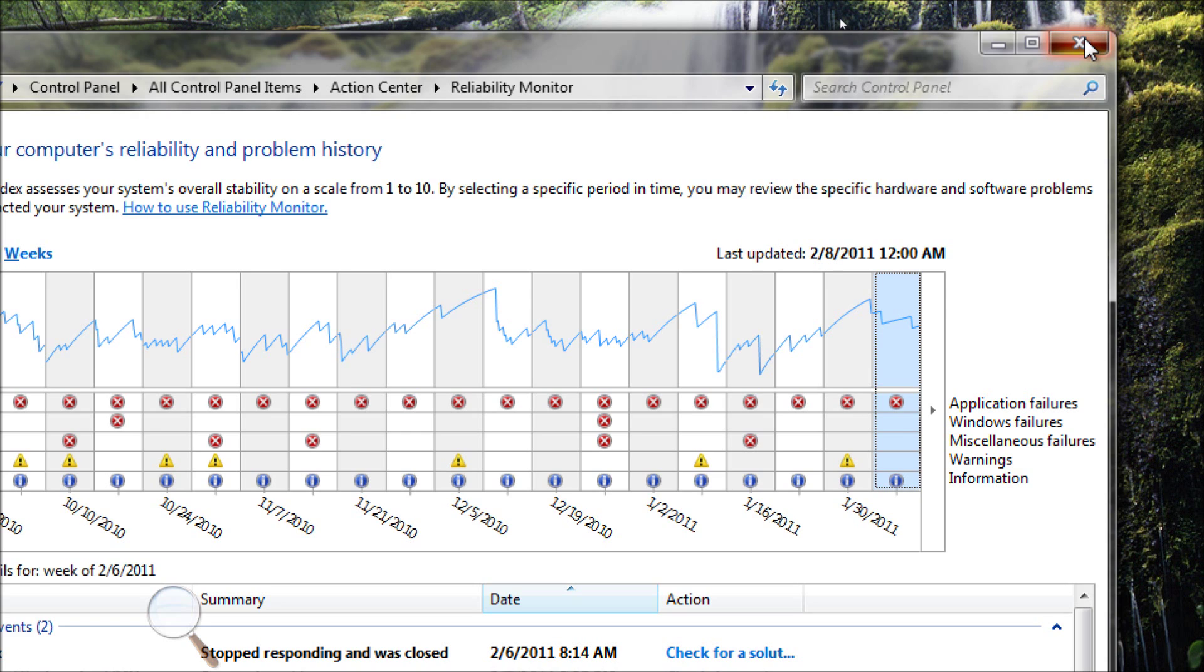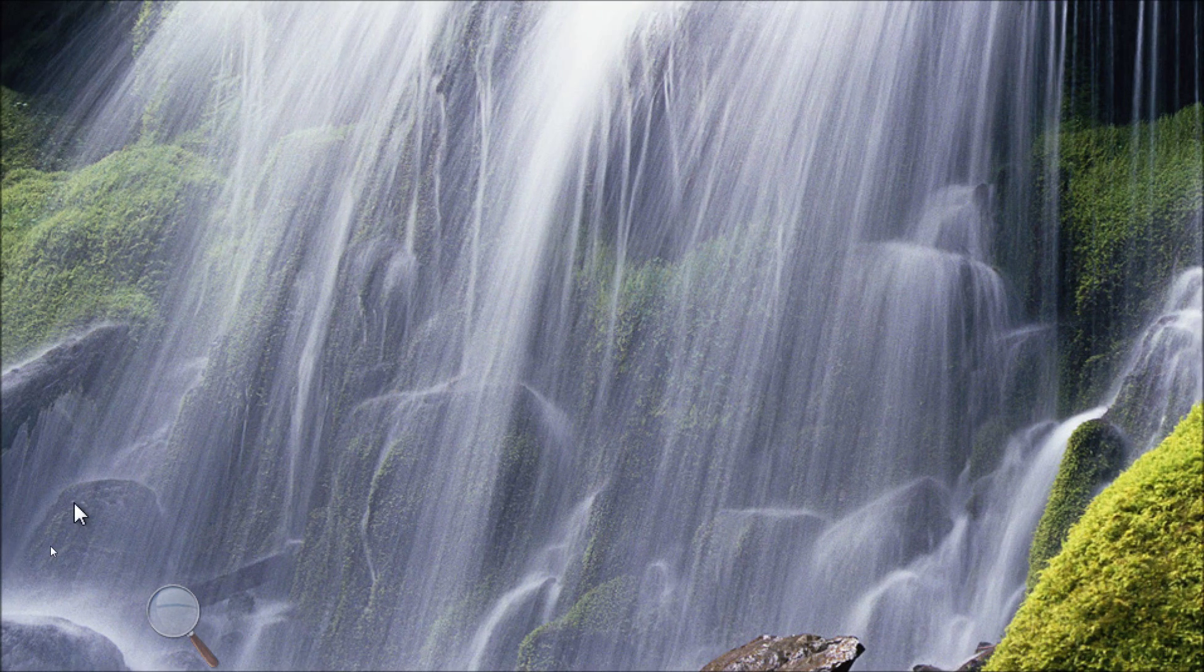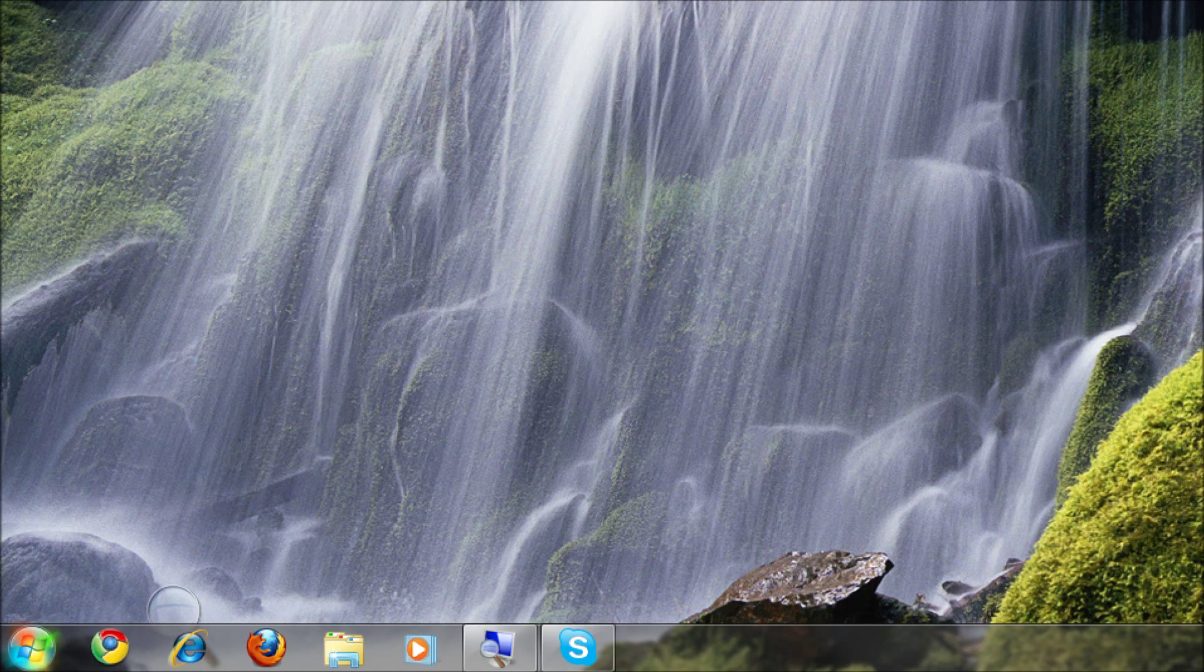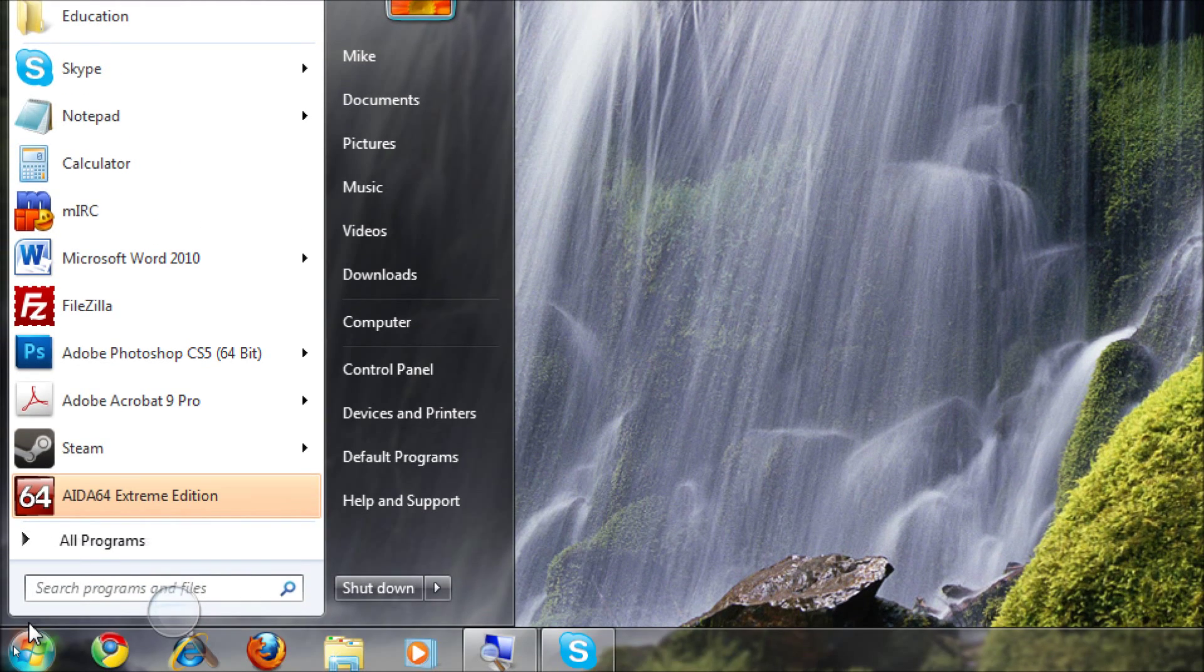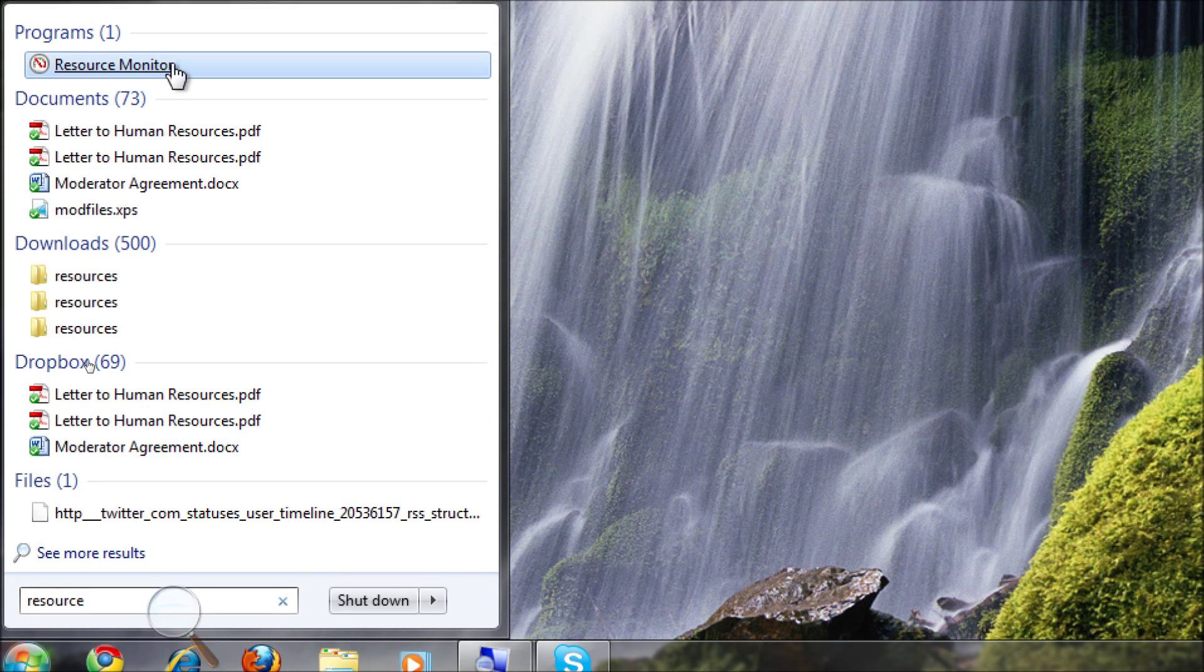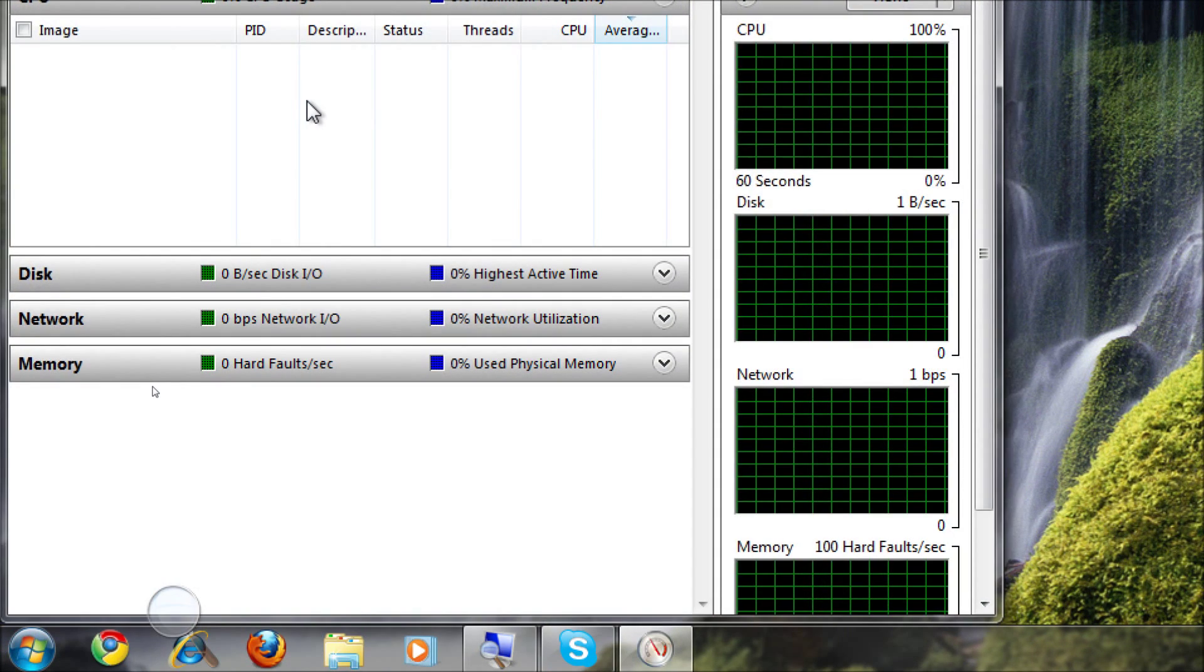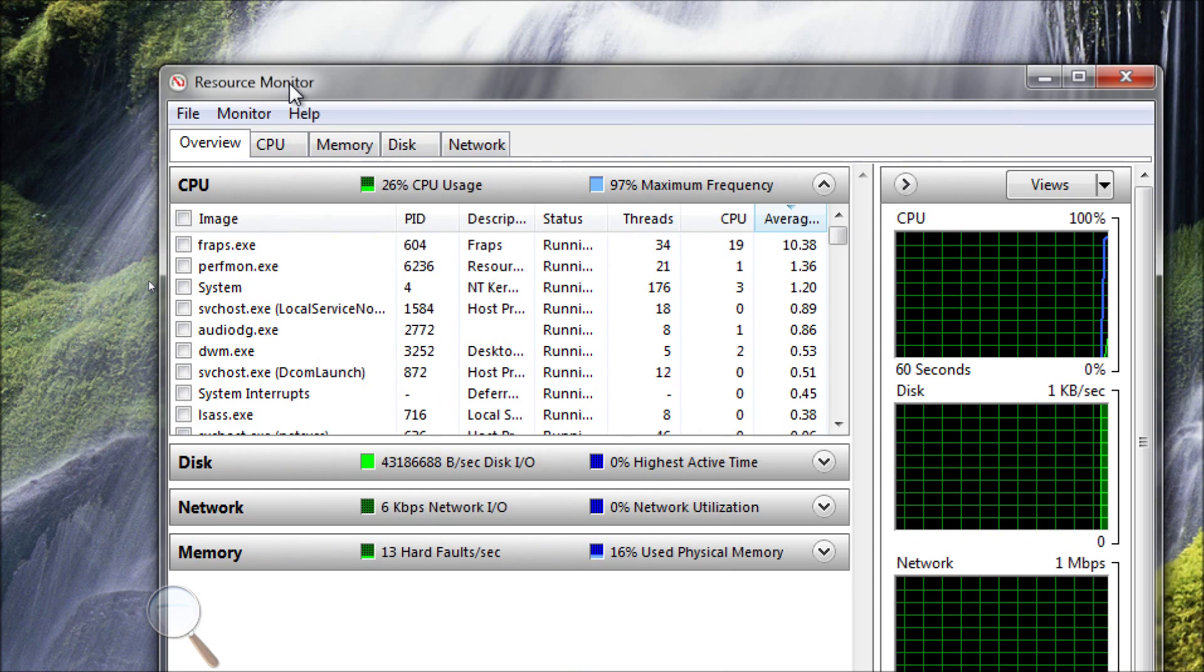Resource manager is located in start, accessories, system tools, resource manager. But if you just type in resource, start, search, resource, you get to, we don't want to see a letter to human resources. We want to see resource monitor.